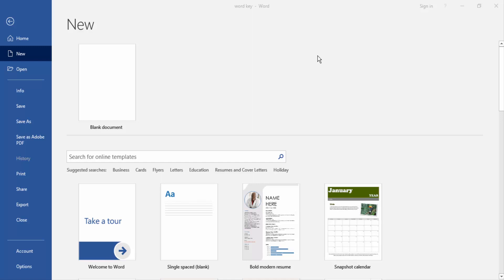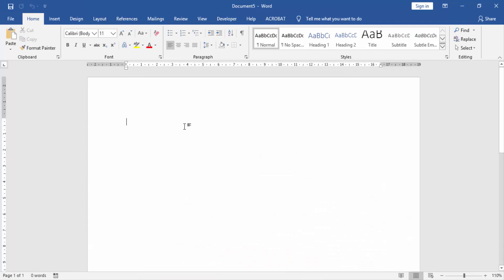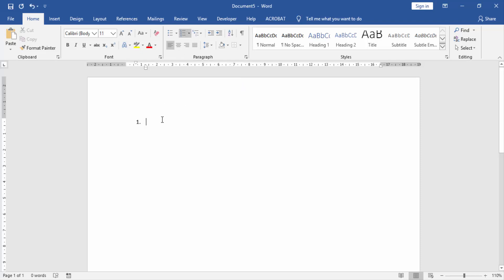First, we have to open a Word document. In this document we create a number list — go to the Home menu and click the Numbering option. Now press Shift on your keyboard and click hyphen.